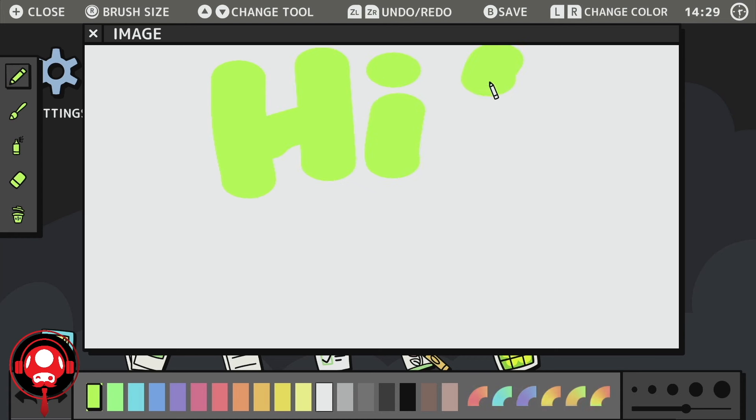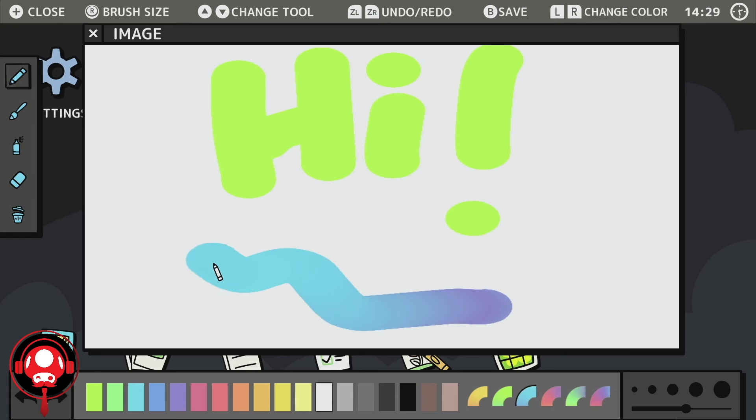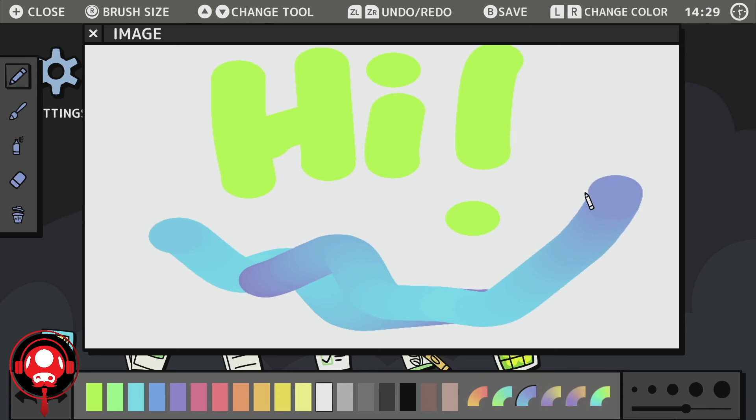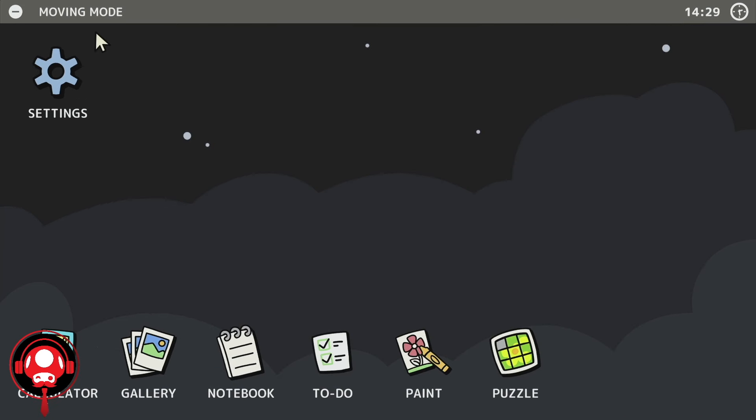And then there's paint where you can draw. Hi. I'm terrible at drawing with the stick. Anyway.